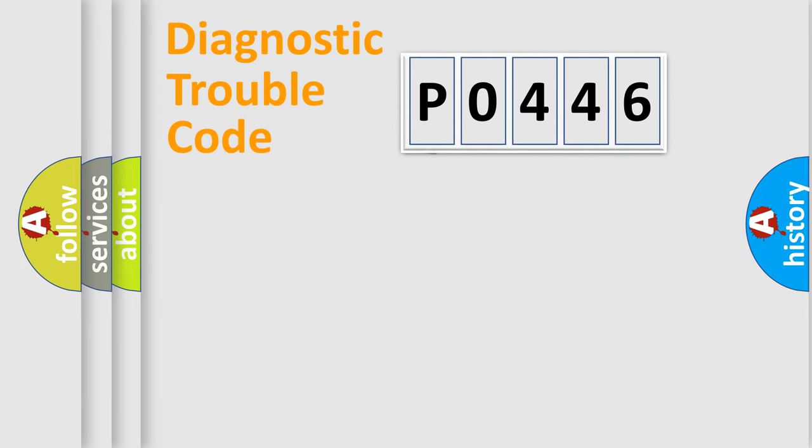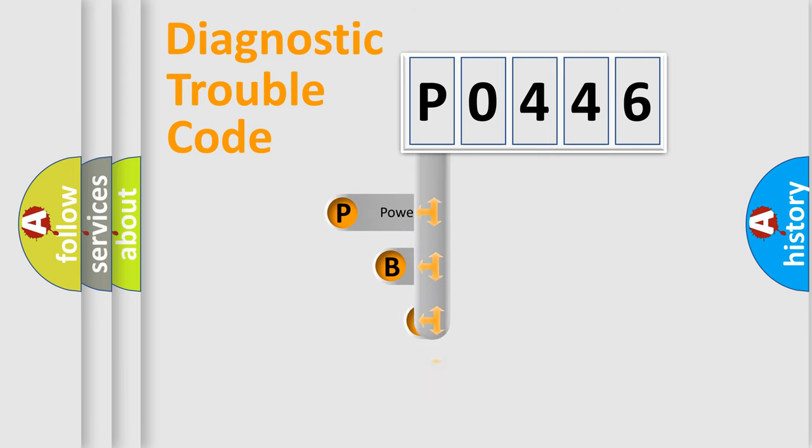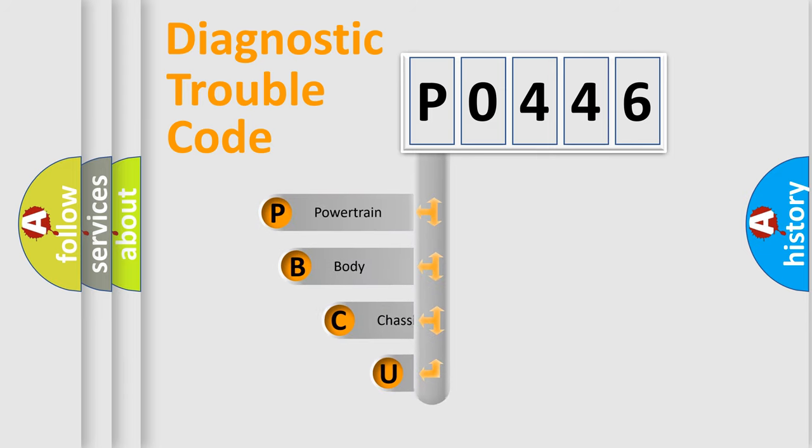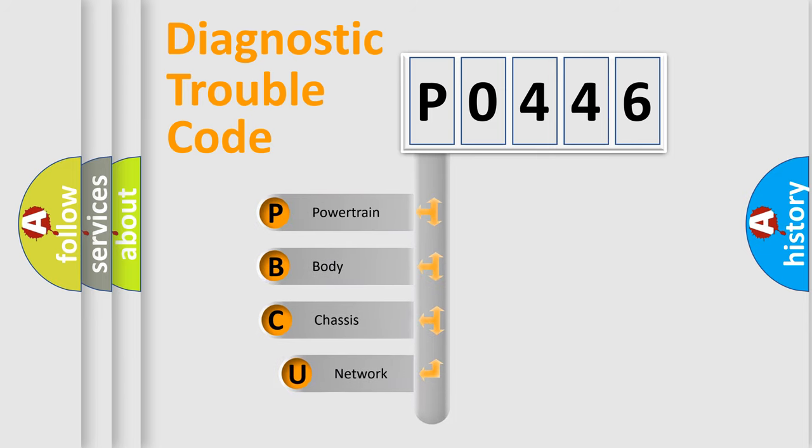First, let's look at the history of diagnostic fault code composition according to the OBD2 protocol.